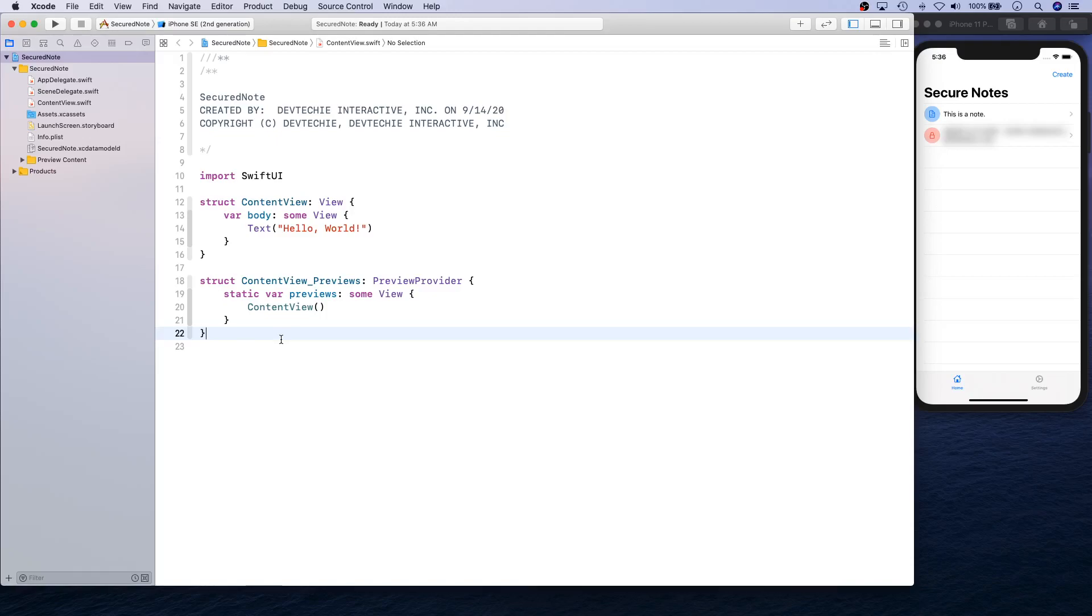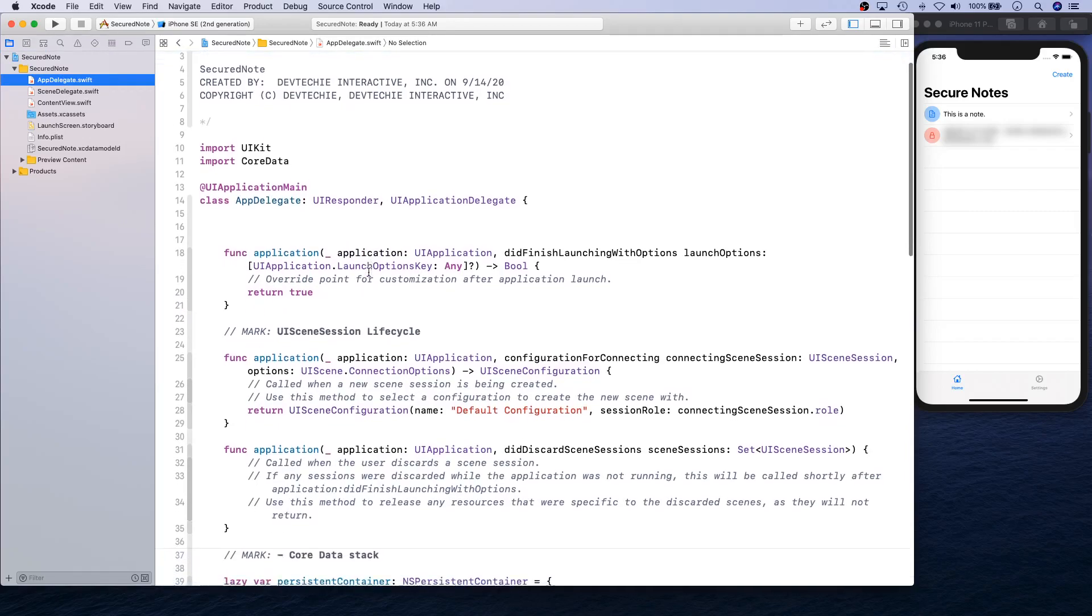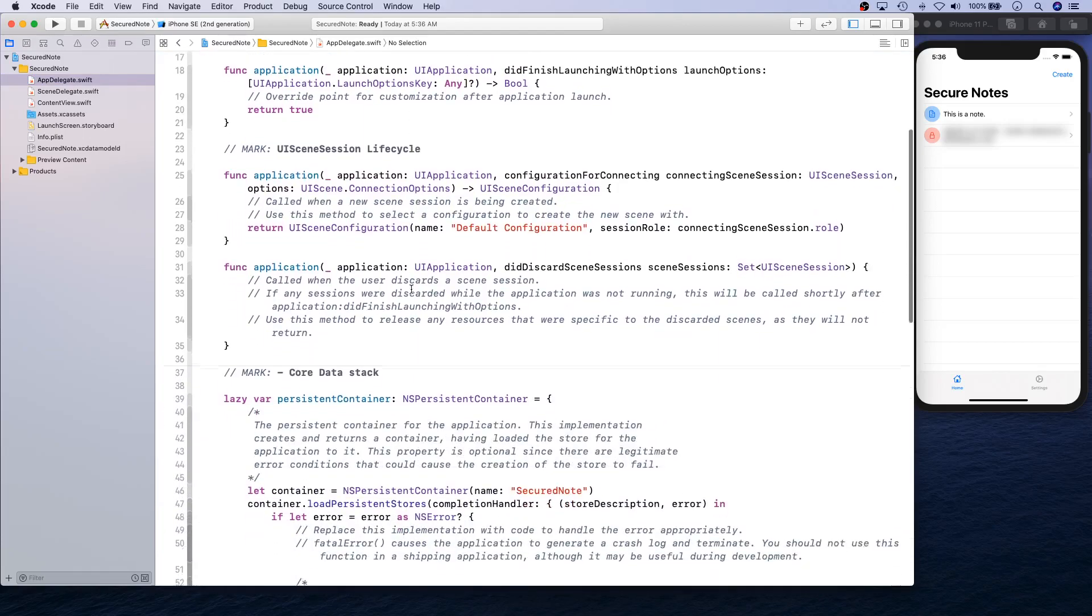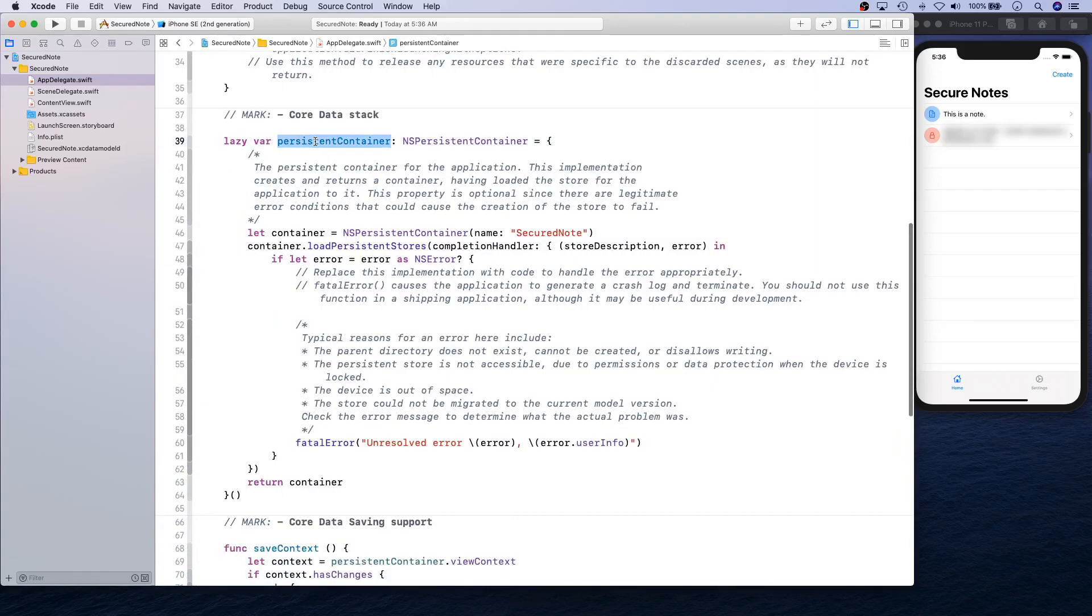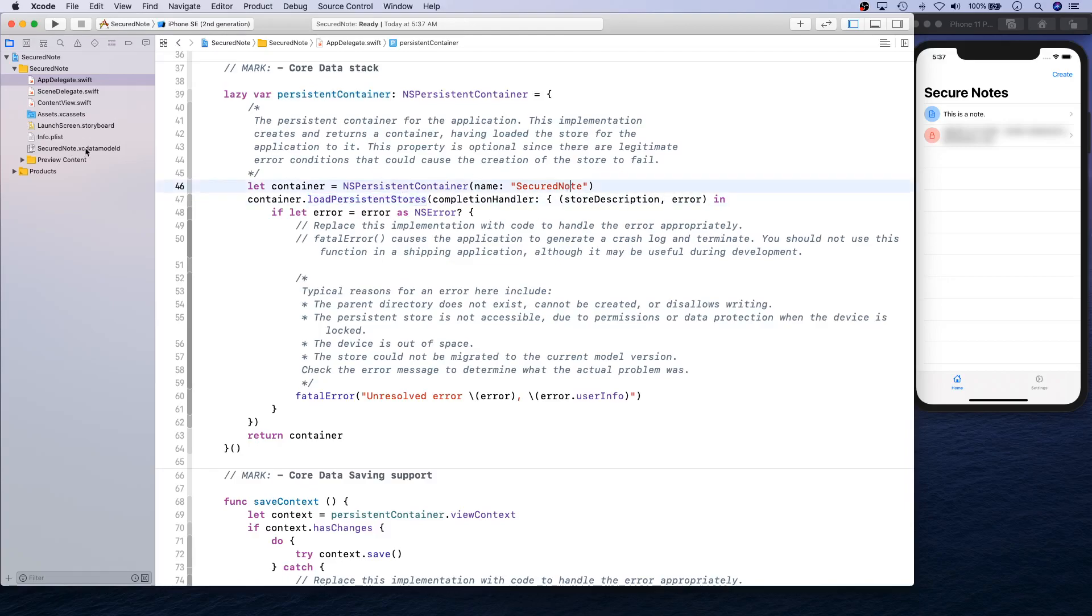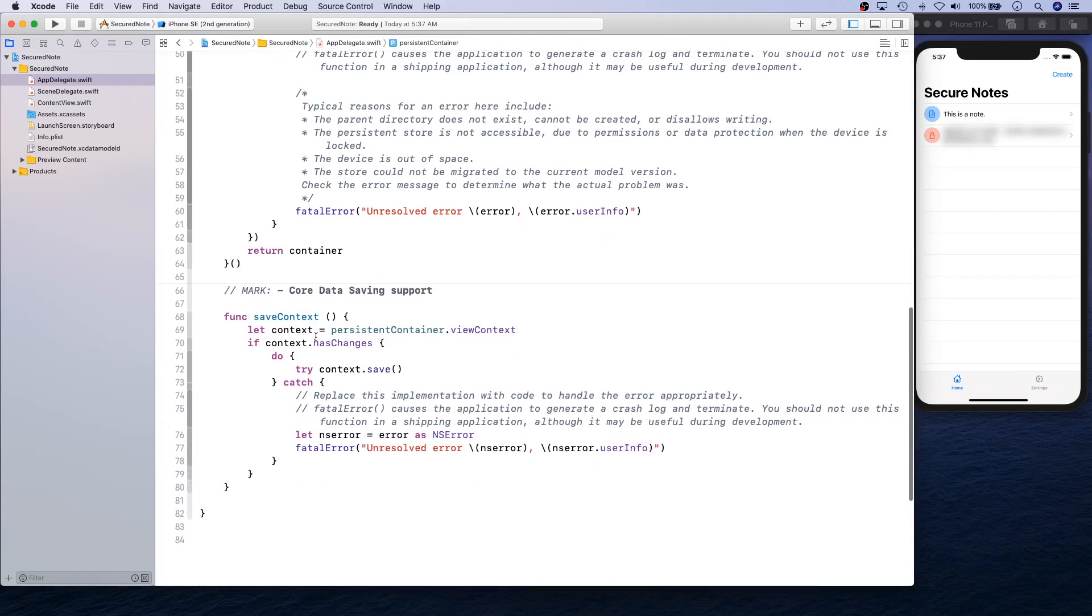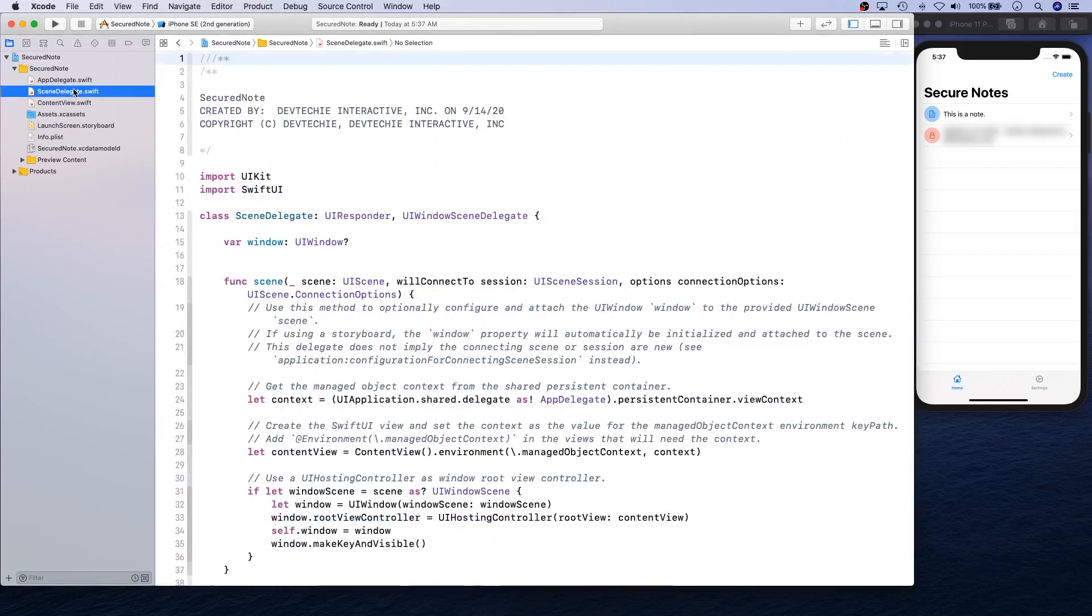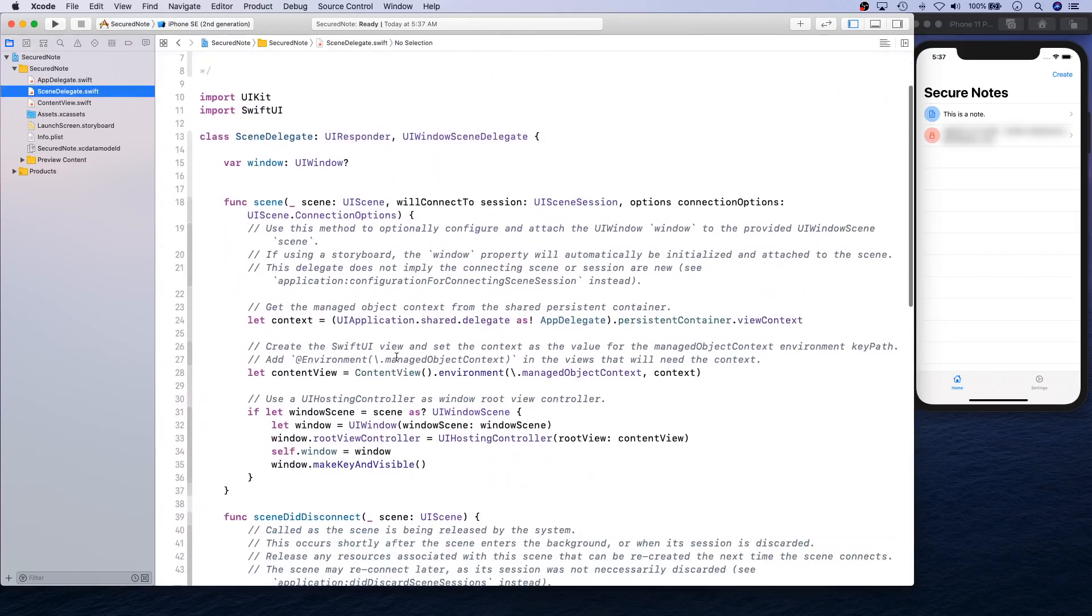Let's get started. When we check the Core Data checkbox, two things happen. First, your App Delegate file receives this import and has this persistence container created for you with your persistent container name. The container is going to load the persistent store from this XCDataModelID file, and then it's going to create this save context.